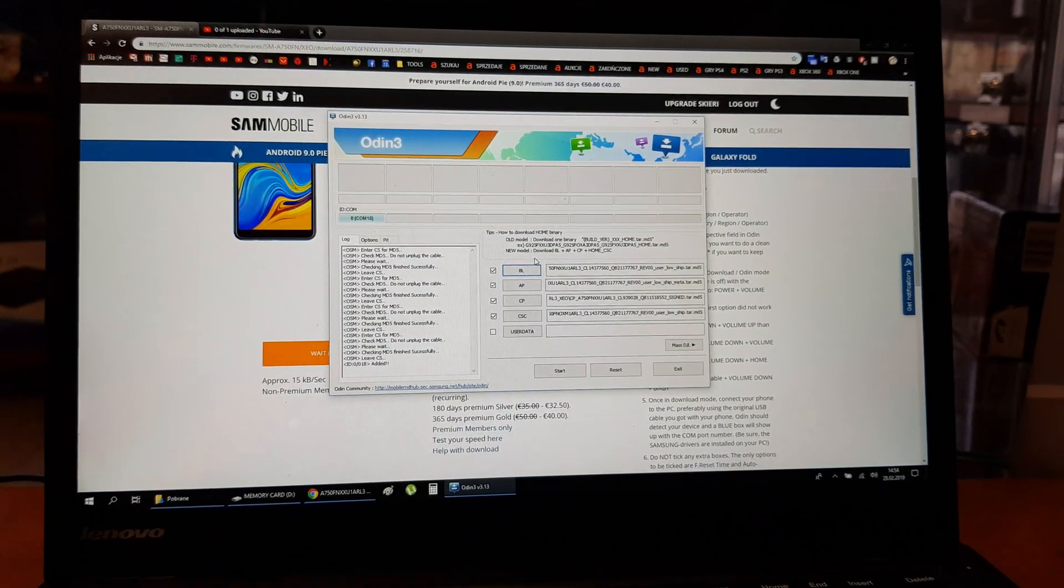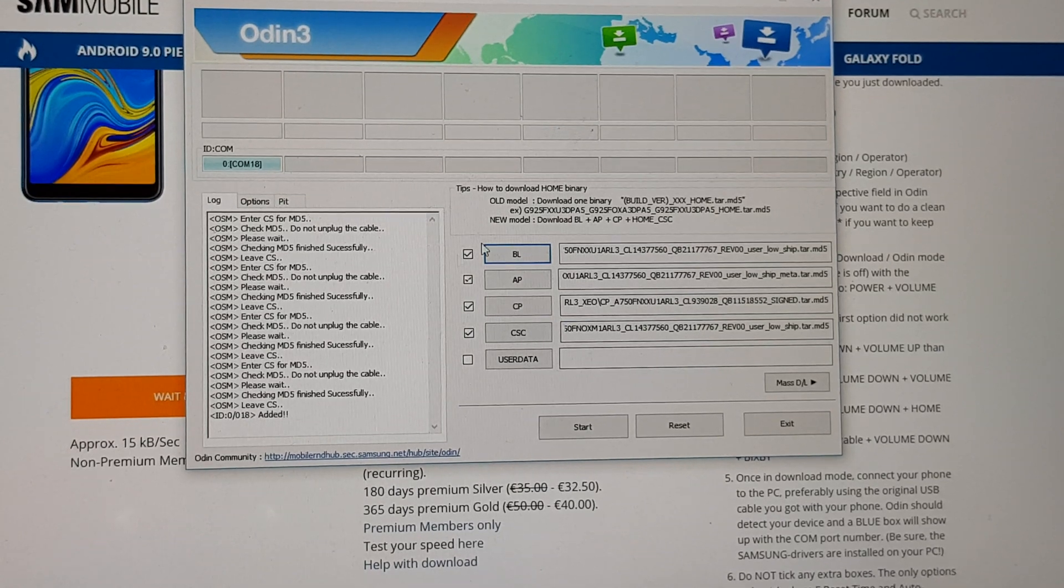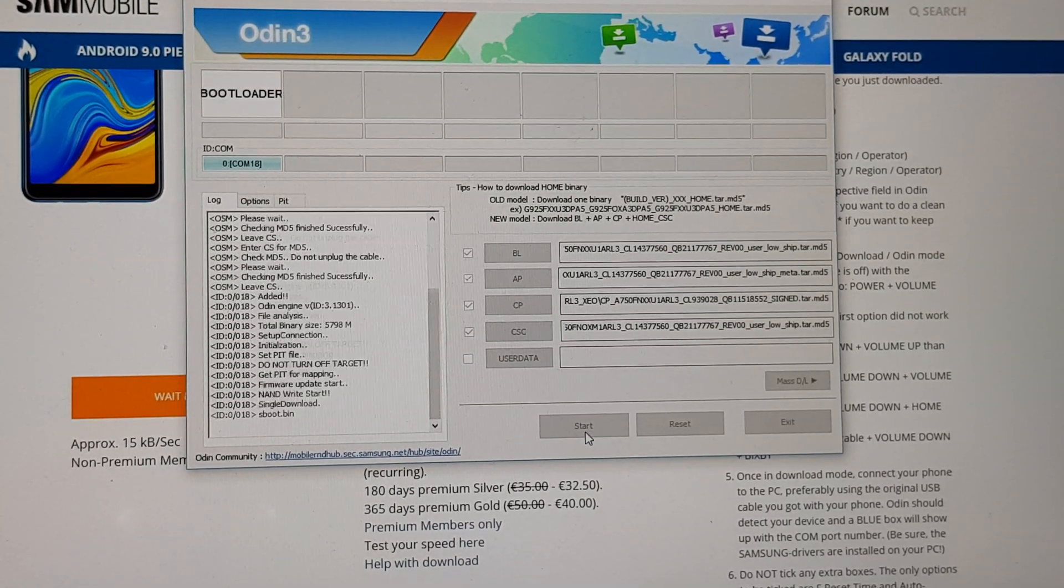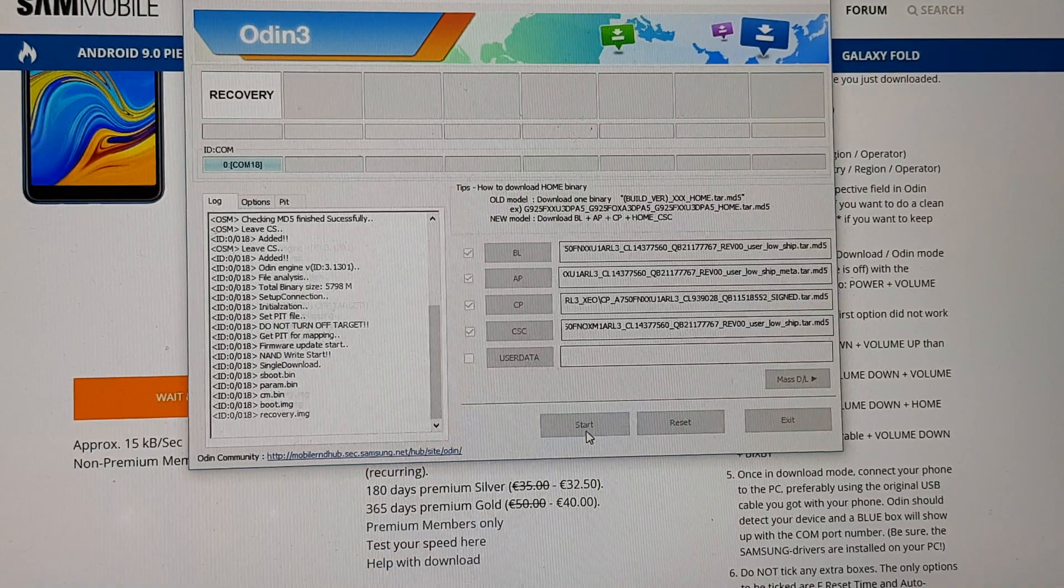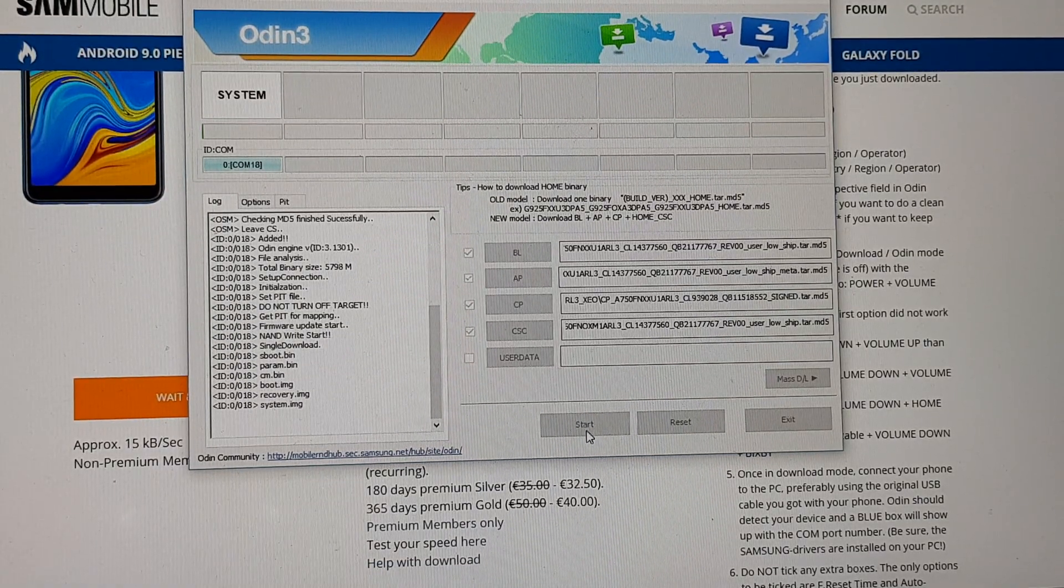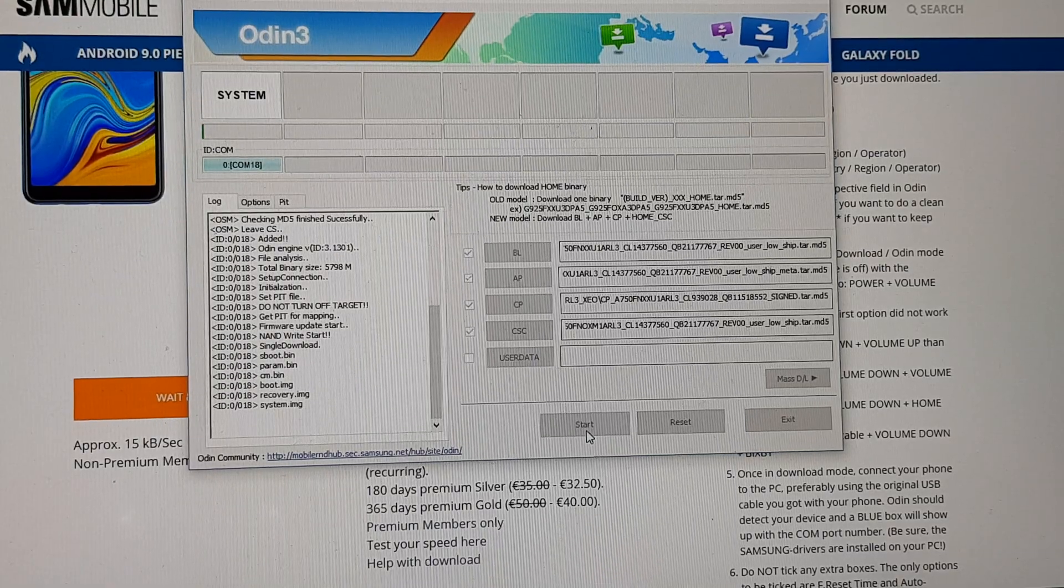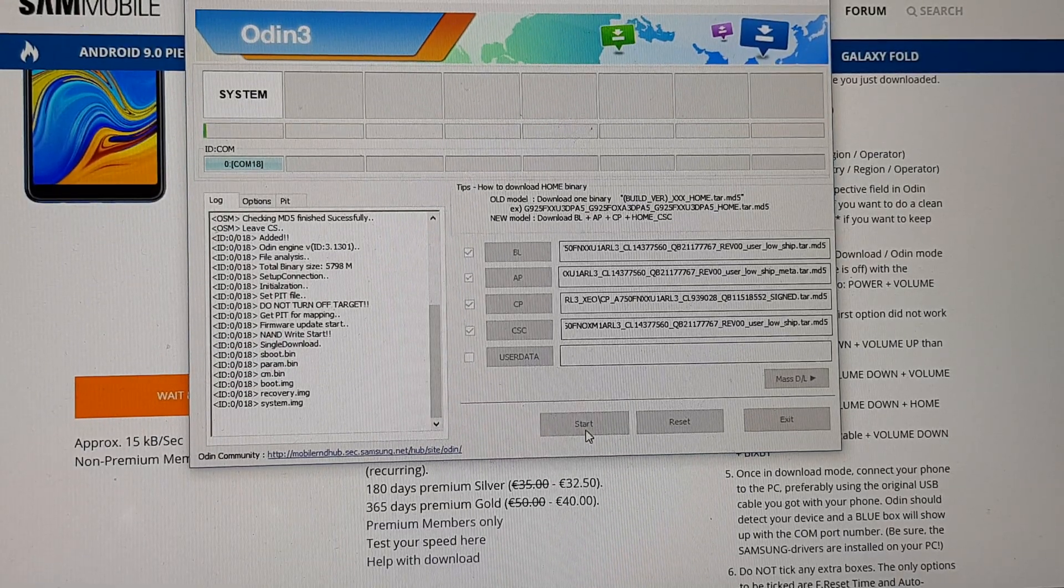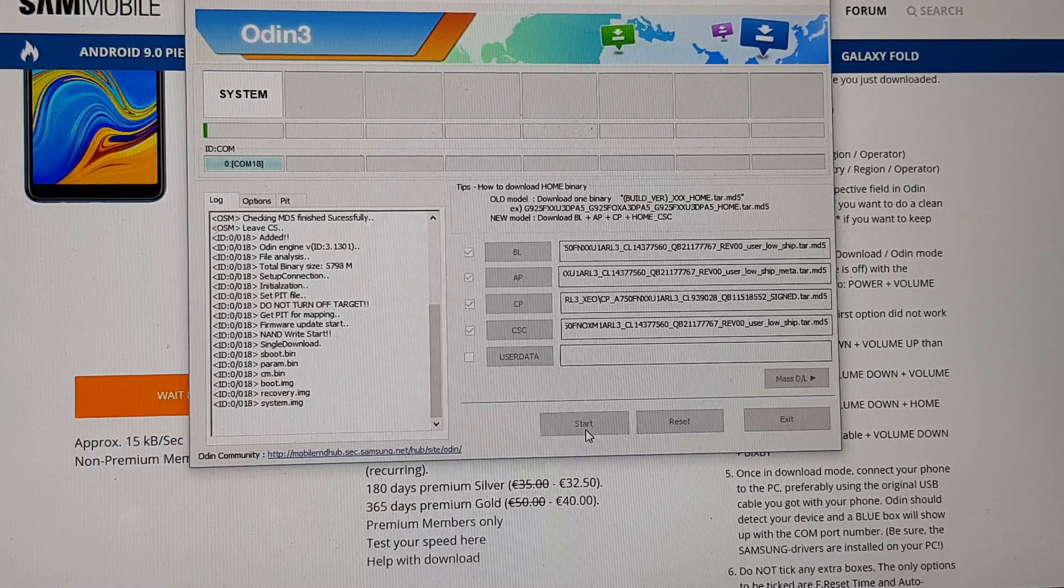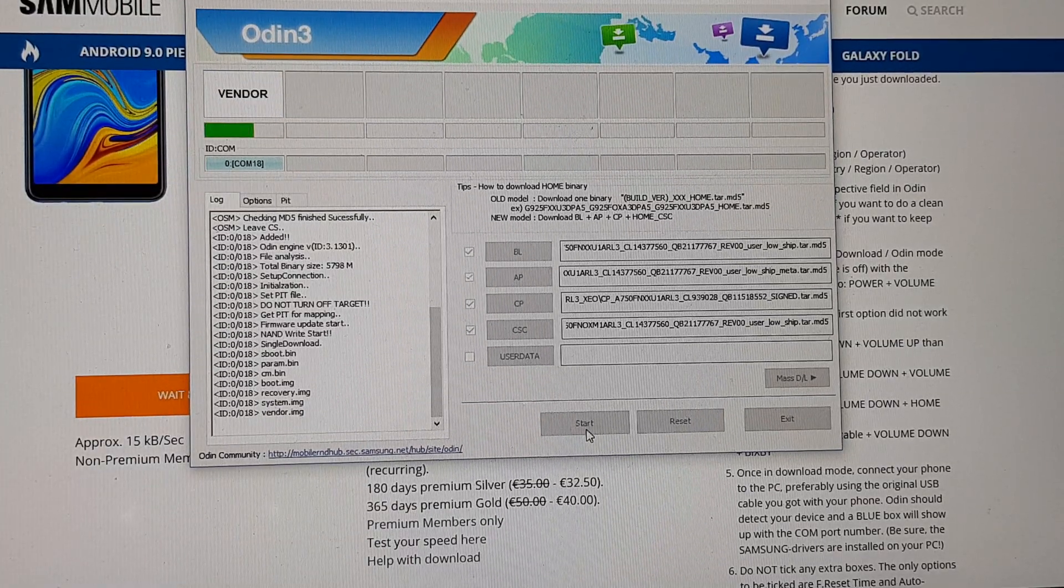As you see, the Odin sees our phone. And we can start our operation. Start. The operation gonna make about five to ten minutes. After, software gonna write new firmware into your phone. So just wait and be patient.